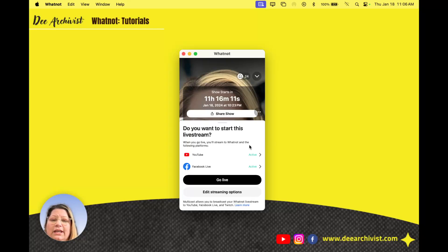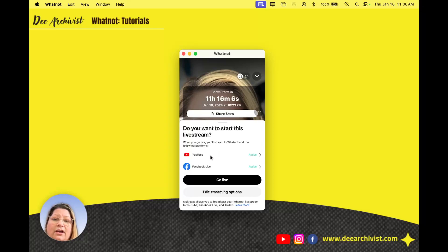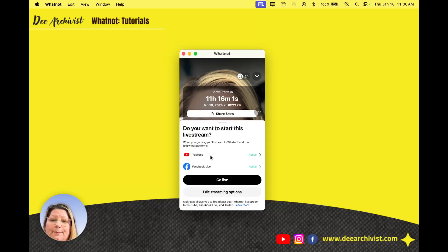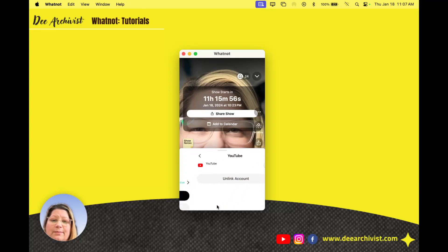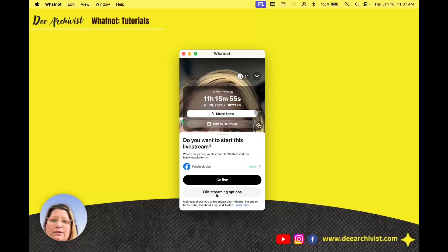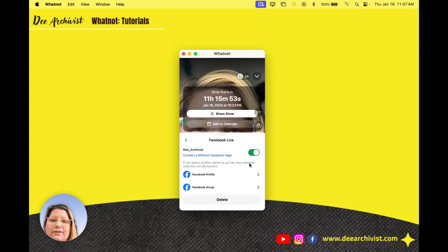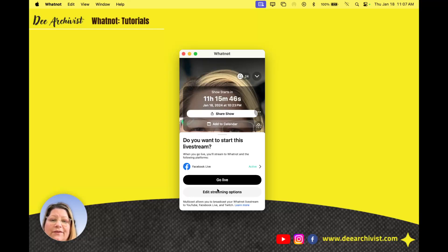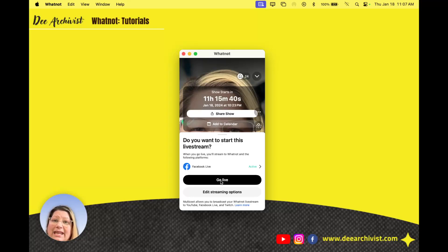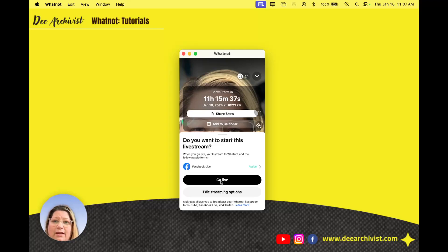Currently as of right now I am authorizing WhatNot to multicast my stream to YouTube and Facebook live. But I am gonna change it up because I want to show you how to actually do it. So I'm gonna unlink my account and I'm gonna unlink this account. Actually I'm gonna leave this one alone because it was kind of a hassle to set up. I'm gonna edit my streaming options because if I go live right now I'm going live on this computer and it may not be set up for my microphone, my camera, my phone because I do use my iPhone to stream on WhatNot as the camera.